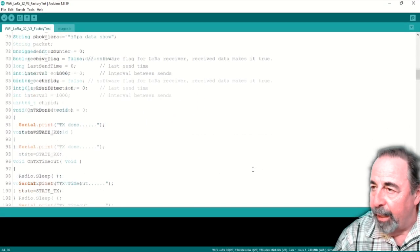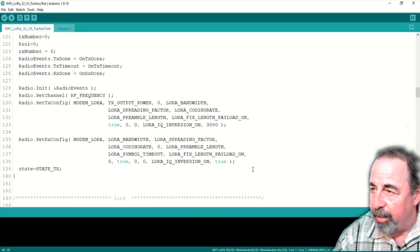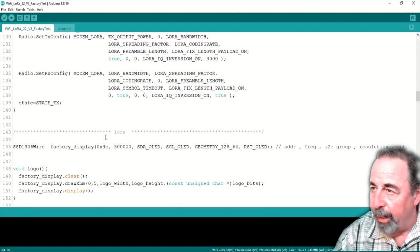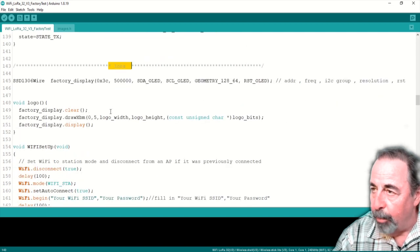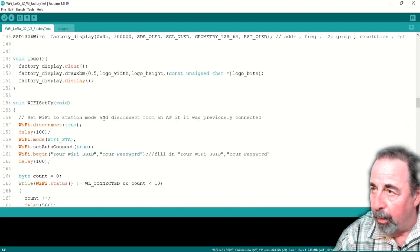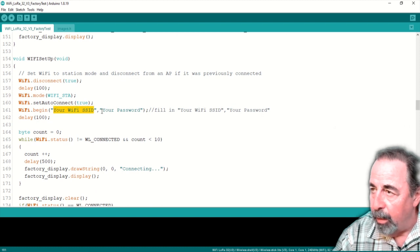If you want to connect to Wi-Fi as part of your factory test, you scroll down here past the LoRa section. Now you can see we're talking about the display and below that is Wi-Fi setup, your Wi-Fi SSID, and your password.